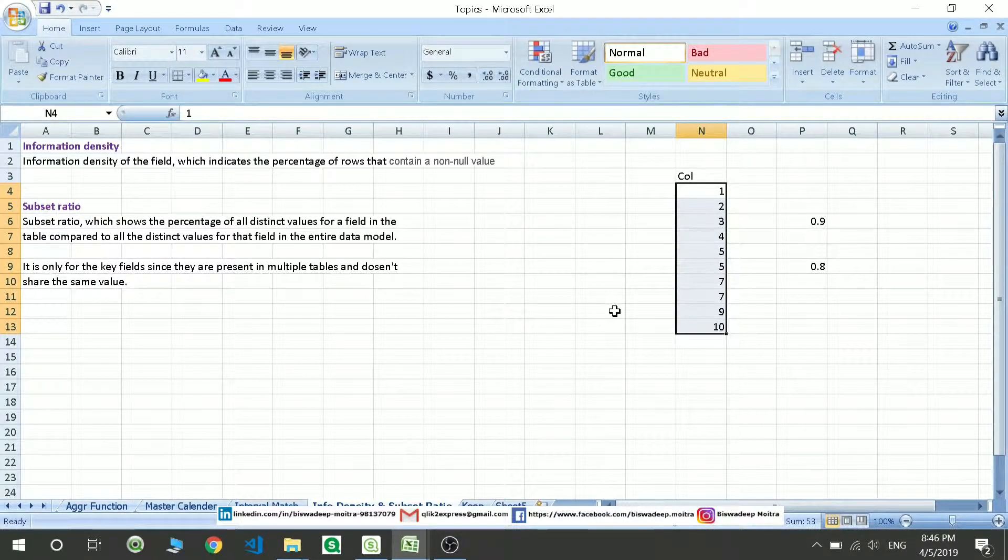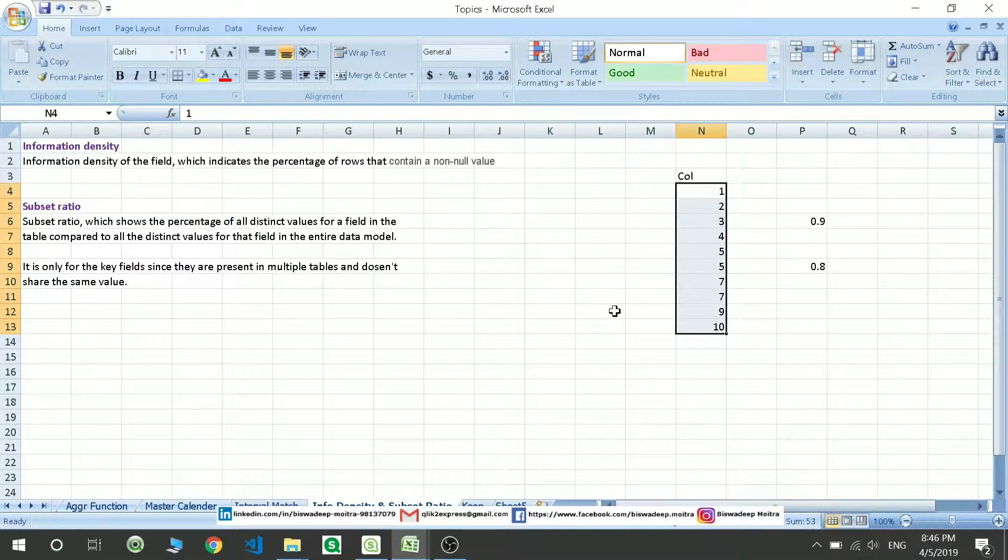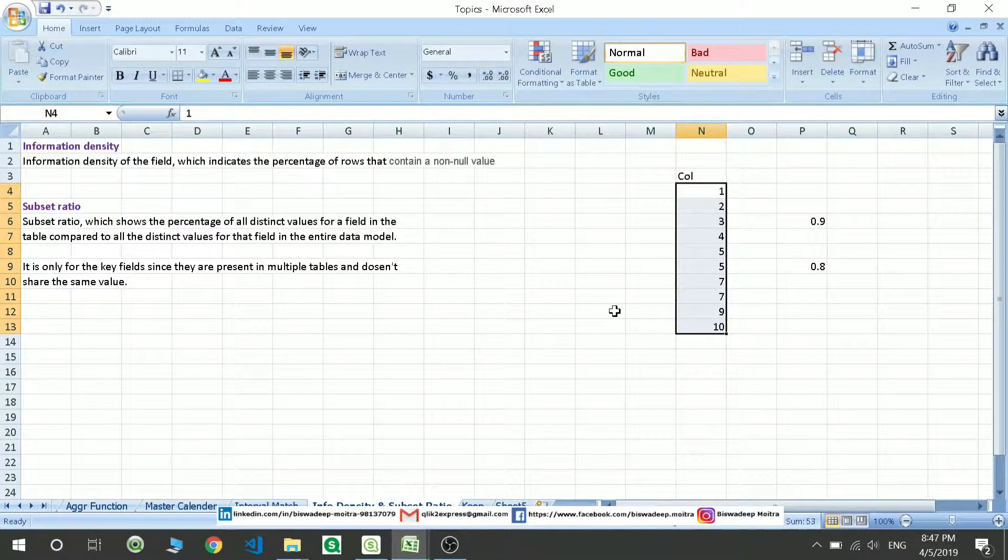The subset ratio is a key field since they are present in multiple tables and do not share the same value.